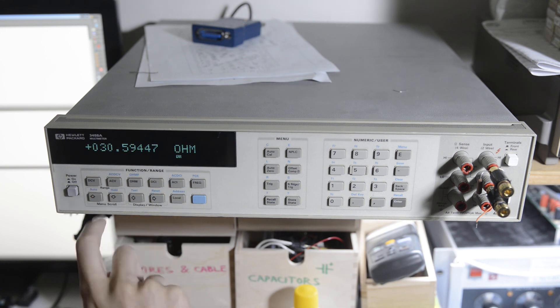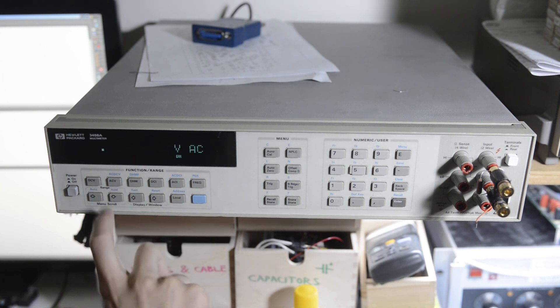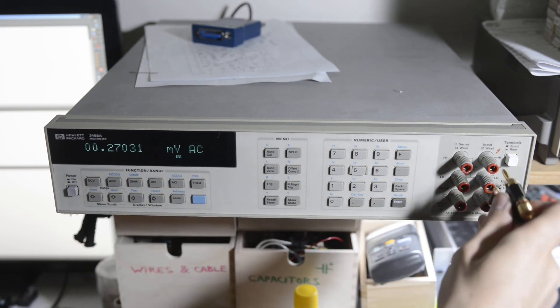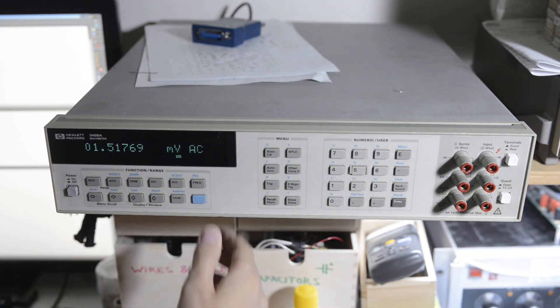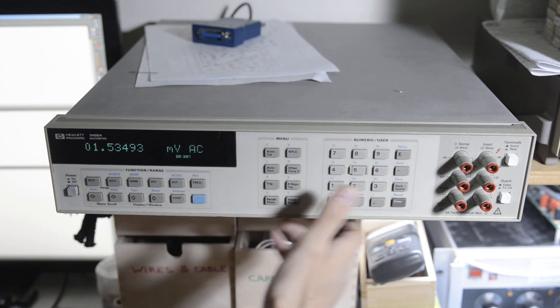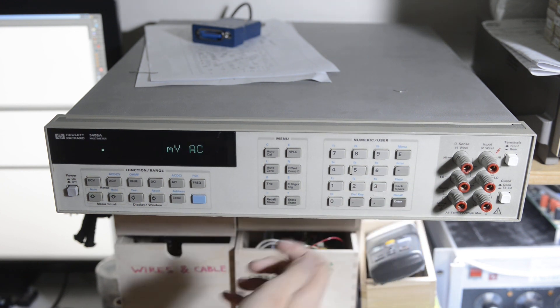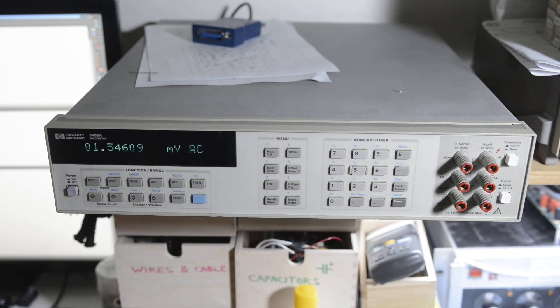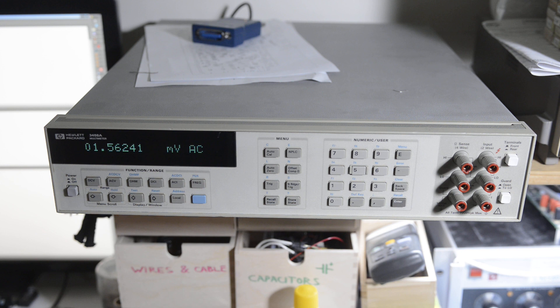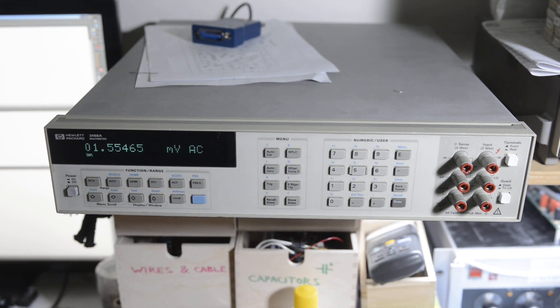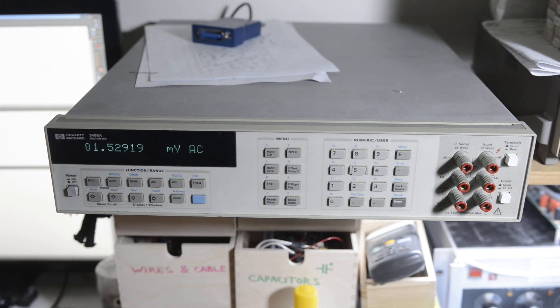And on AC voltage, no problems. So, any ideas, let me know. And on AC voltage, no problem. Thank you.